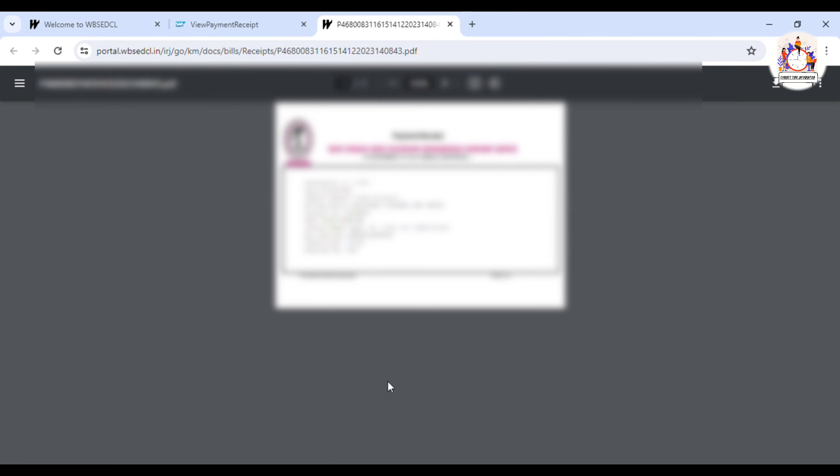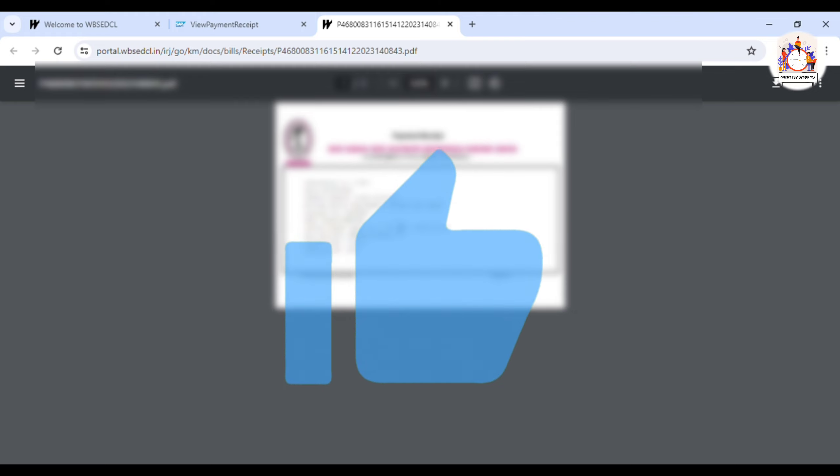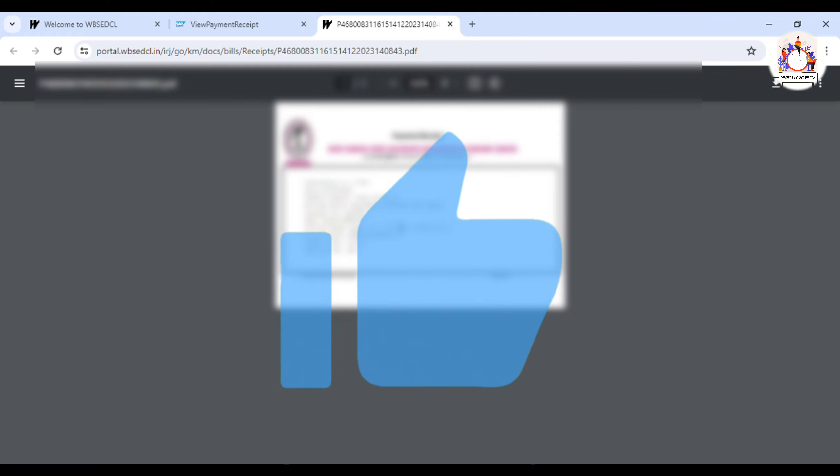Click on the option. This process will be downloaded and you can print it out. This is the A to Z full process.